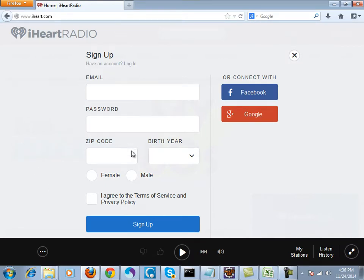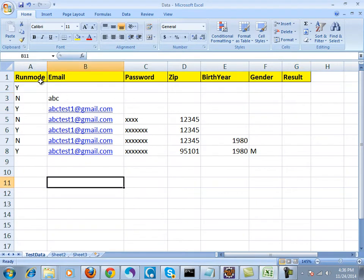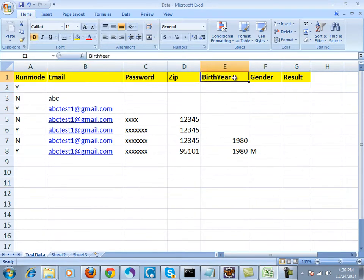You have to enter various parameters on this page, and I've noted all the parameters in this Excel file: email, password, zip, birth year, and gender.